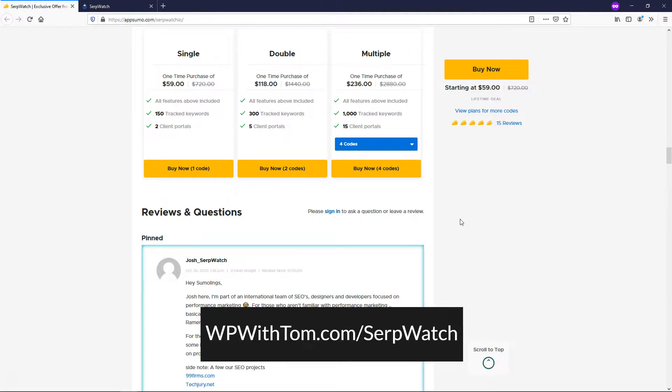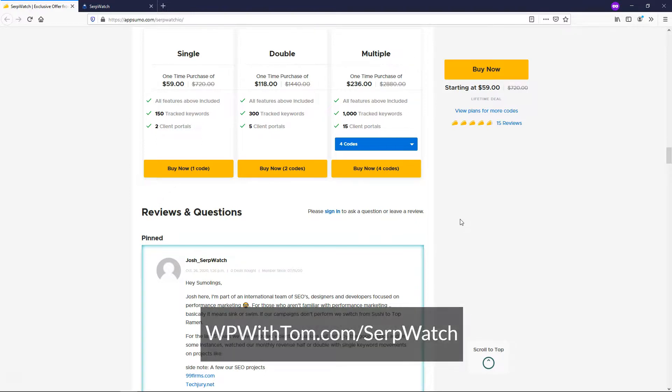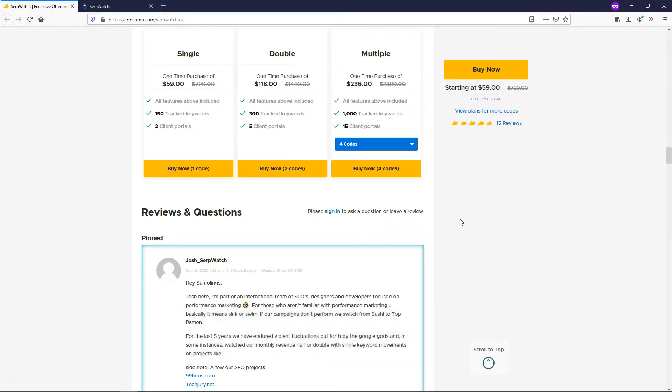And with AppSumo, you always have a money back guarantee. If you don't like it, you can get a refund. So really there's no risk involved here. So I hope you enjoyed this video about this serpwatch tool. If you did, please consider giving it a thumbs up and subscribe for more WordPress related content. Thanks for viewing and have a wonderful day.